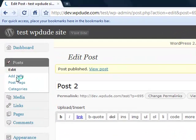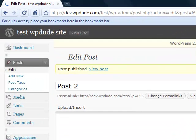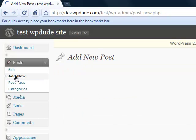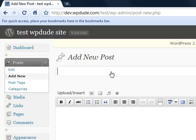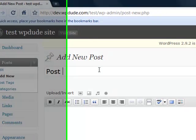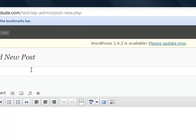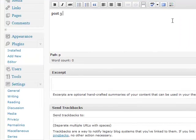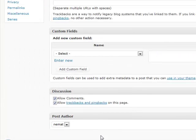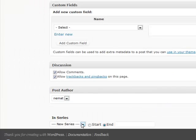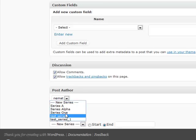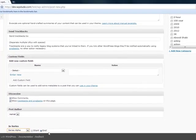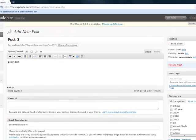We'll add one more. That's going to be post three. Post three text. Again, if we scroll down, series alpha, it's going to be at the end. And publish it.